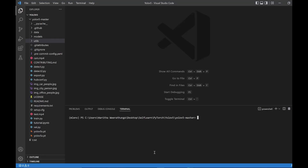In this video, I will show you the argument passing in YOLO version 5. I will show you how to clone the YOLO v5 master and open Visual Studio Code.